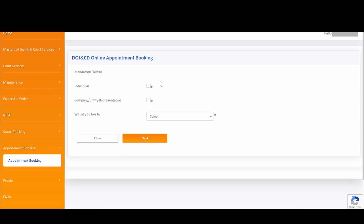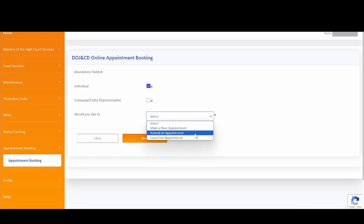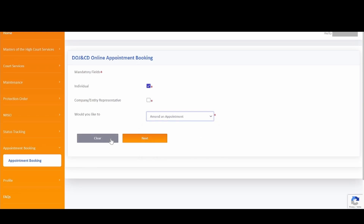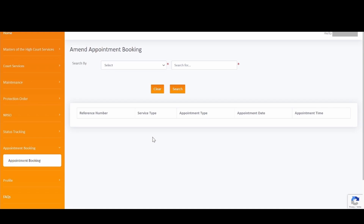We have covered the process of making a new appointment. Now you will see how to amend an existing appointment. To amend an existing appointment, select the Individual checkbox if you have already made an appointment as an individual user. Or, please select Company or Entity Representative if you made the appointment as a company or entity representative. Please select Amend an Appointment, then click Next to proceed.